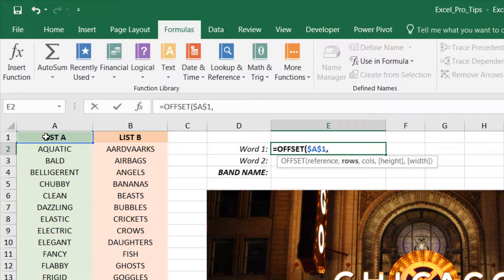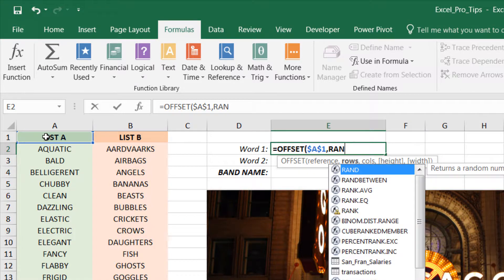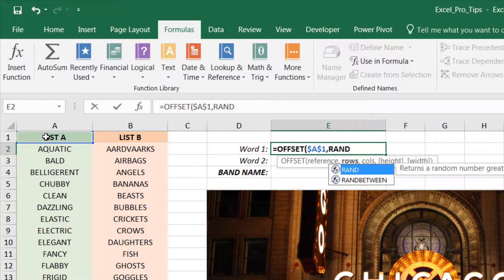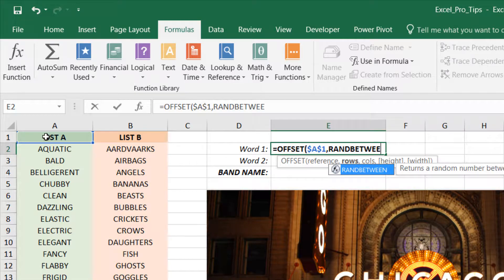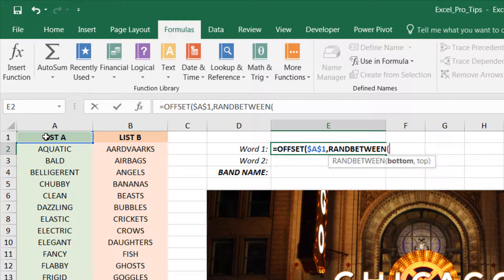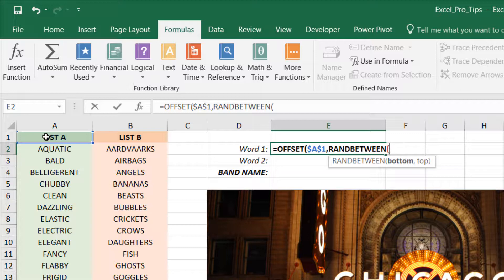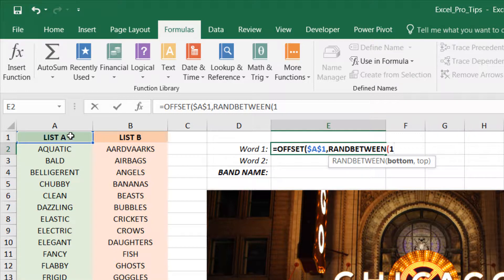We don't always want to move down one or two or ten rows. We want to move down a random number between a certain minimum and maximum, known as the bottom or top values. So the minimum number of rows that we want to move is one, because that would take us one row down into the first item of our list, Aquatic.